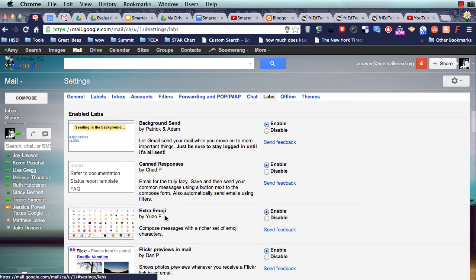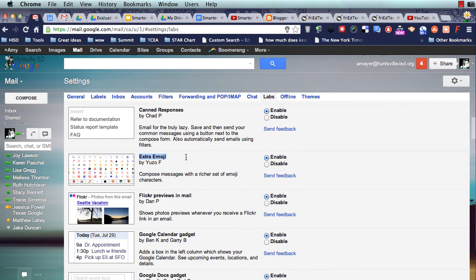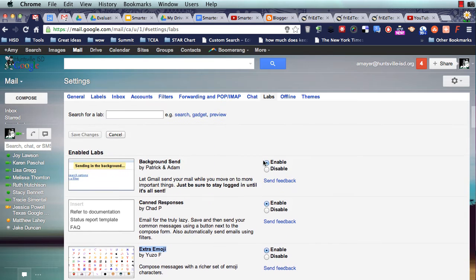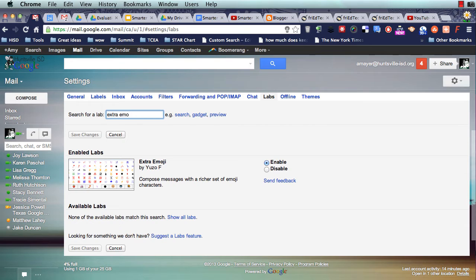I'm going to show you this one today called Extra Emoji. You're going to turn that one on, so here's how you do it. You can search for the lab Extra Emoji. You're going to click Enable and Save.